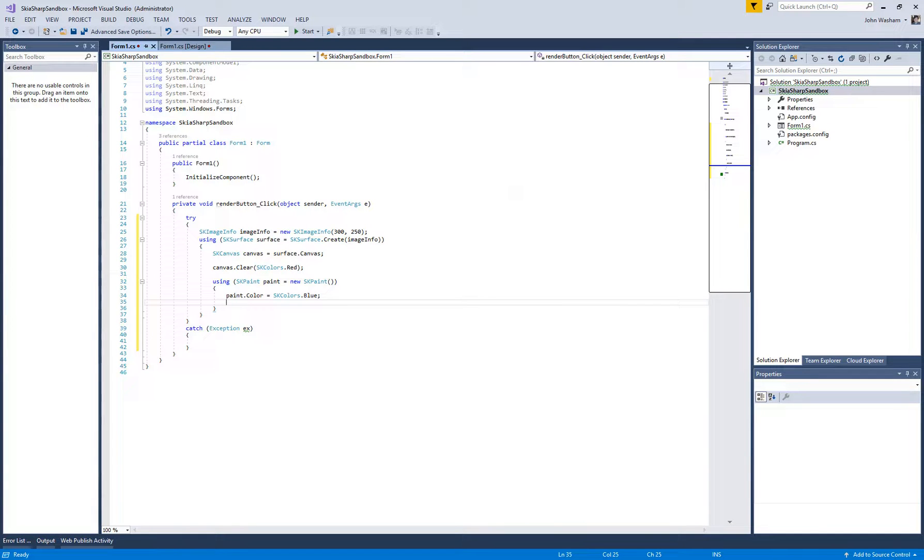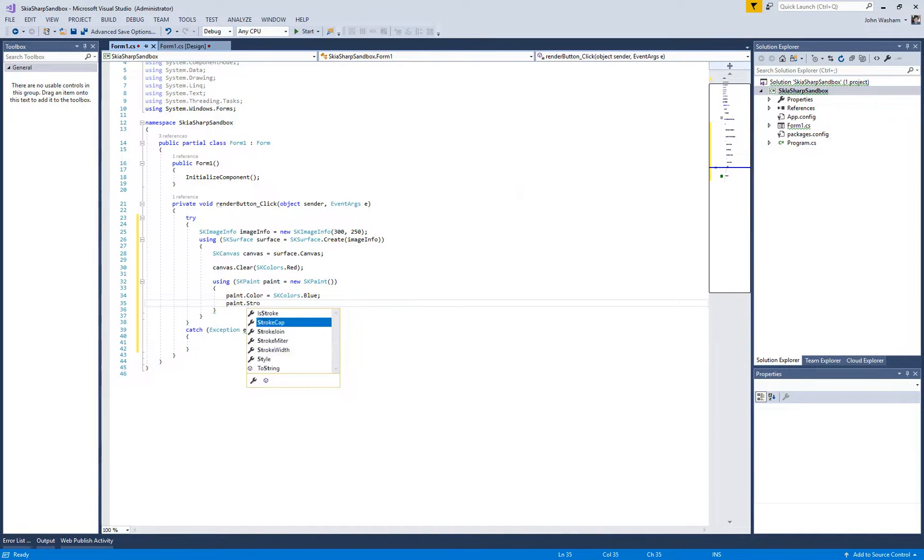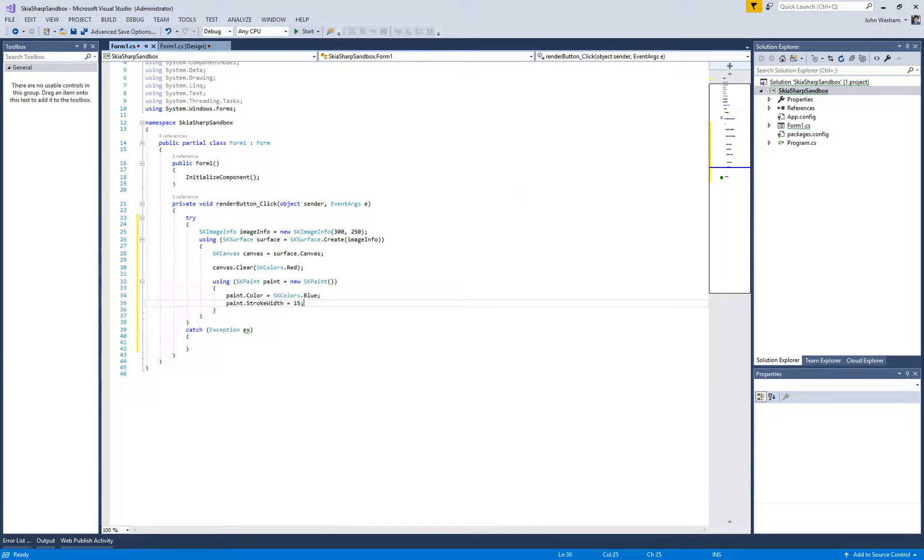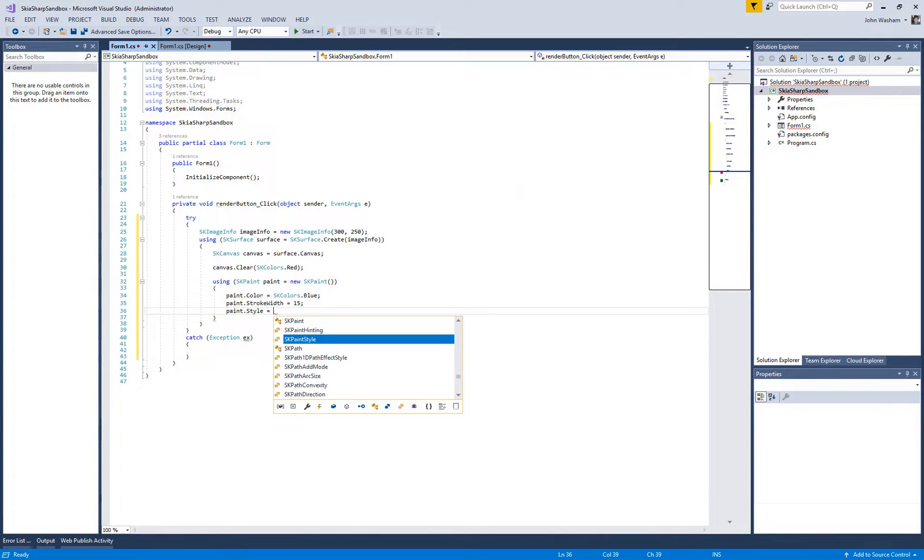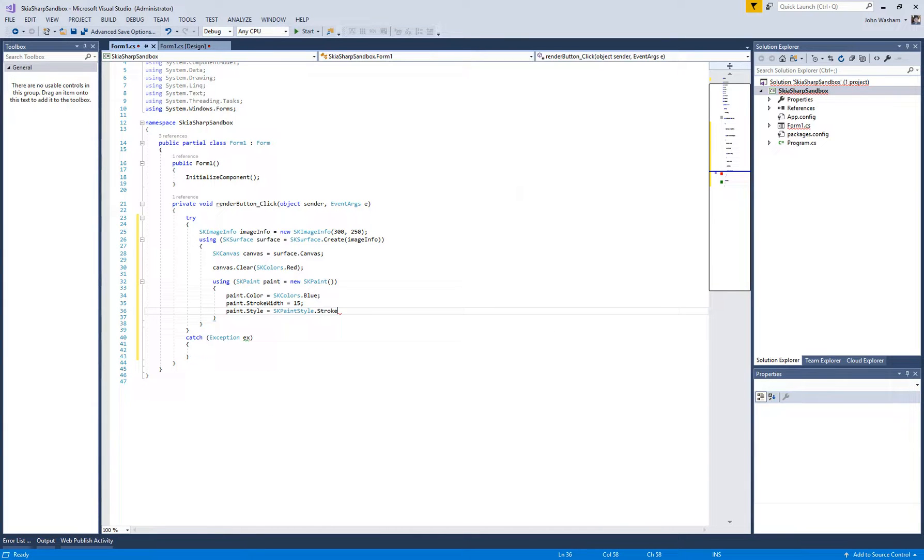If you want anti-aliasing, I'm not sure if that applies to shapes, but it certainly does to colors. Let's go ahead and set the stroke width, so this is going to be the outside of the circle. Set it to 15. We want to set the style of this paintbrush to stroke since we're going to stroke the outside of the circle.